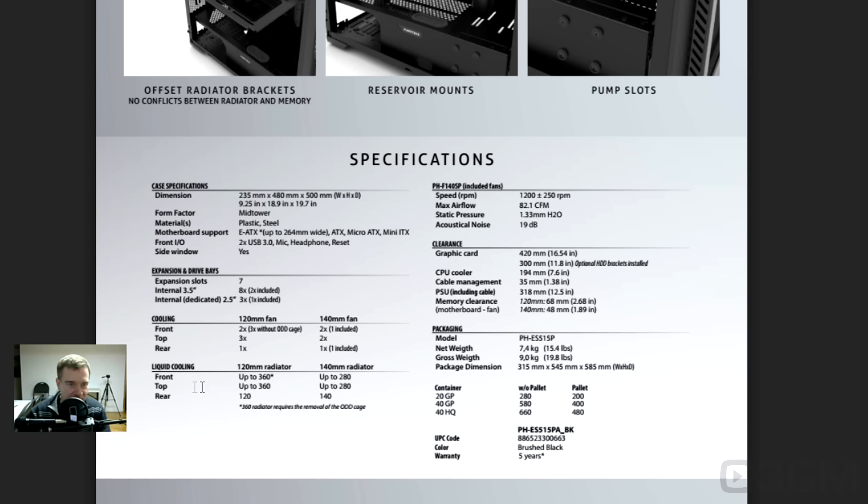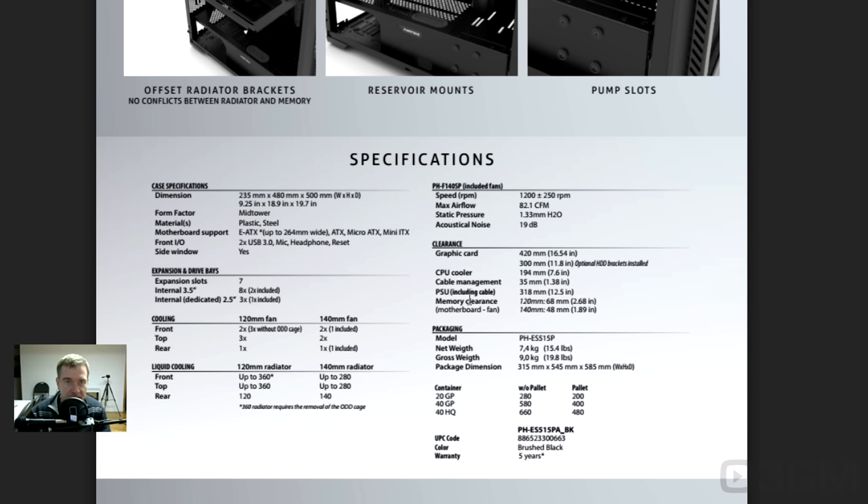Liquid cooling, let me see here. Here at the front, you can have up to a 360, front up to a 280 if it's a 140. You can see the dimensions here on the screen. Top 360, as well, same. Top 280, that's awesome. The rear, 120 or 140.